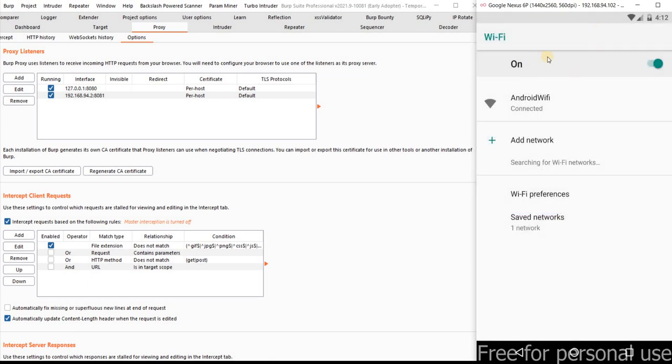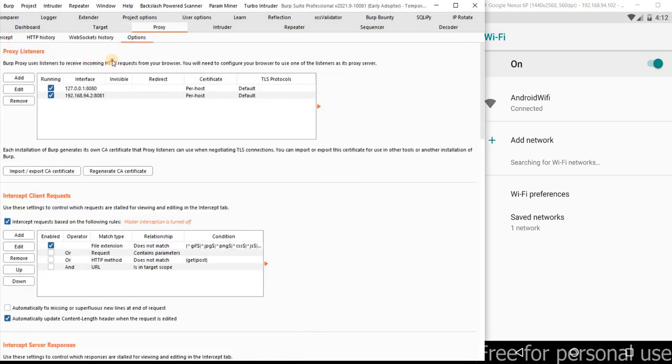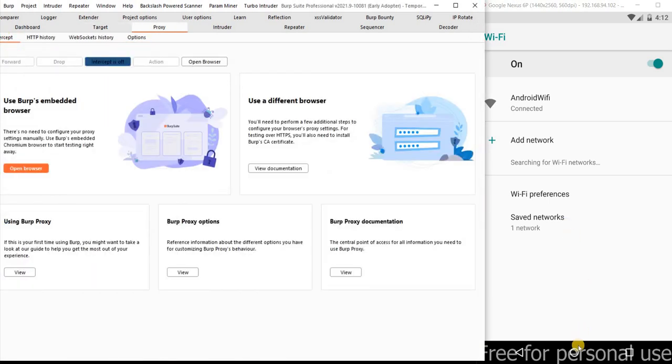Now we configured the android device to the Burp Suite proxy. And let me keep intercept on.